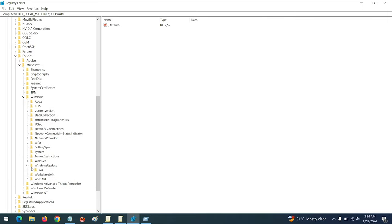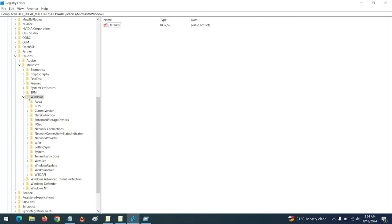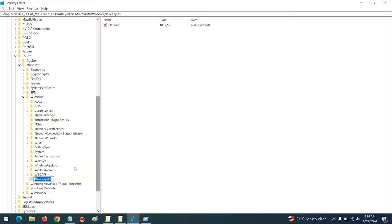Inside the Windows key, you are going to create a new key. Some systems already have the Windows Update key, but if you don't have it, right-click, click on New, then click on New Key, and name the key Windows Update. If you already have the key, there is no need to create it.